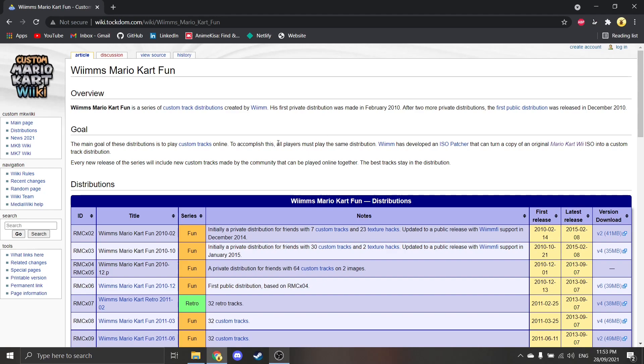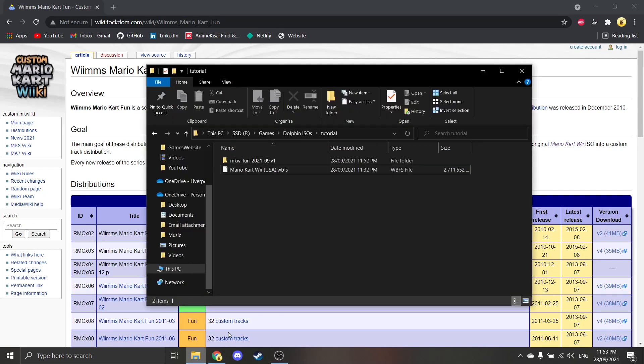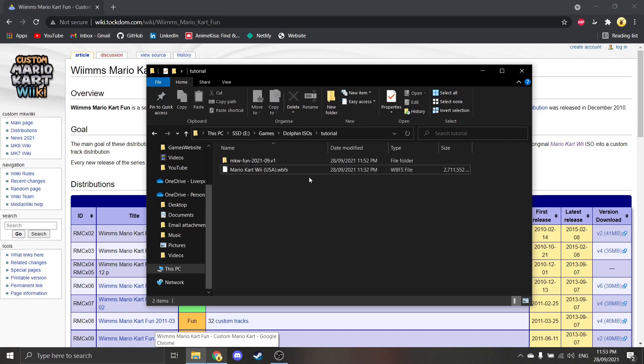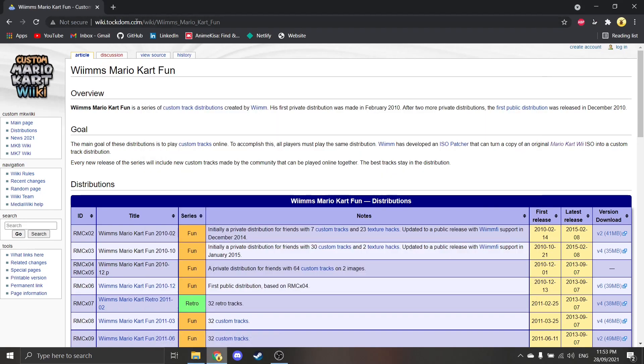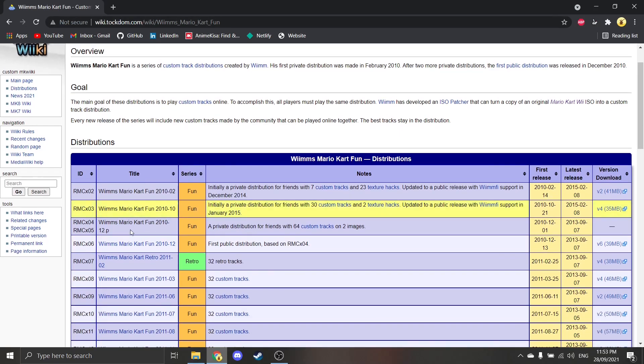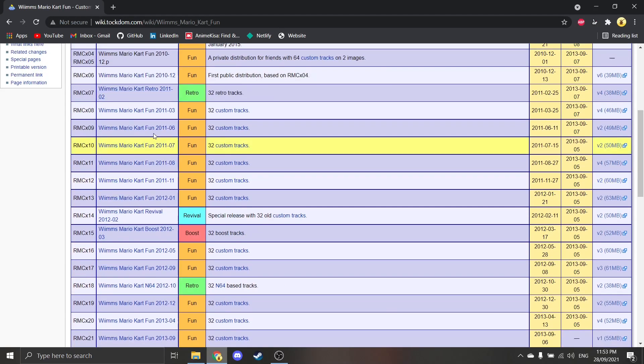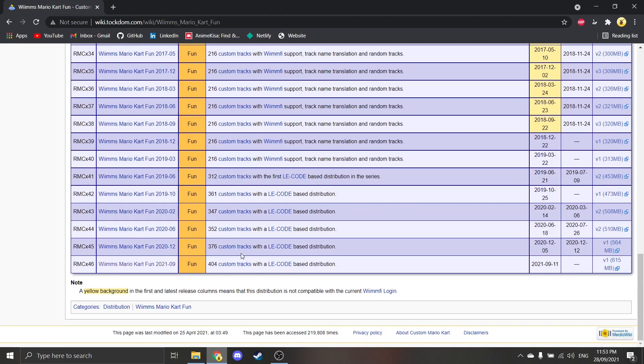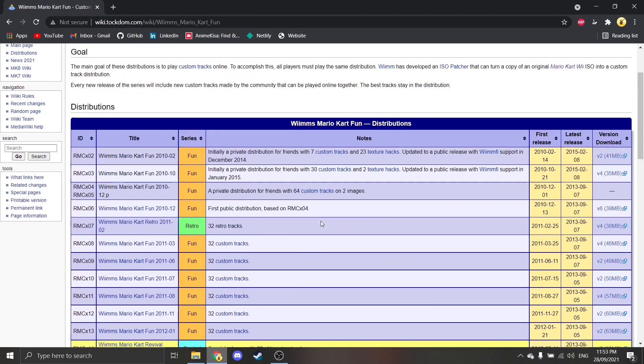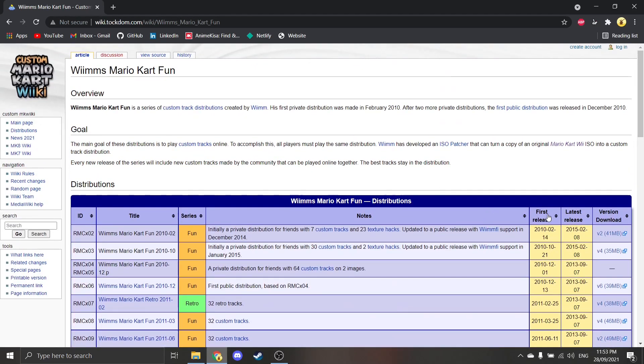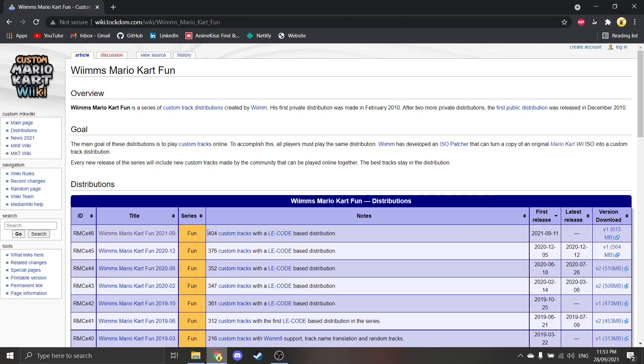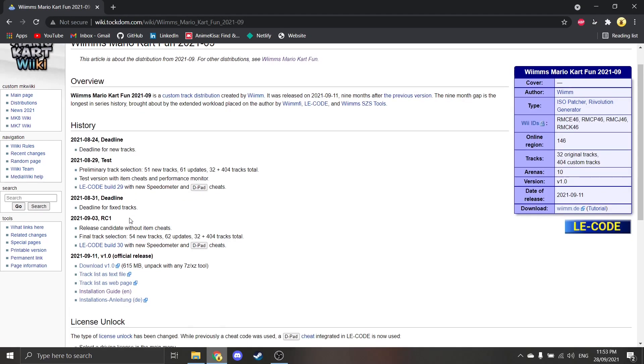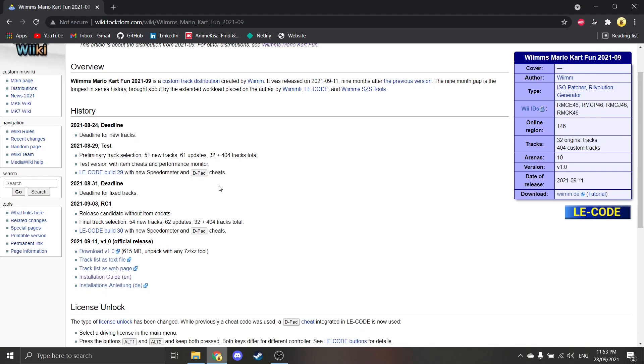So first, what you've got to do is have an ISO of Mario Kart Wii for this tutorial. I've just got the WBFS file, and then you want to go to this website where you can find all these Mario Kart Wii fun series. There's loads of different types. You can download whichever one you want, but personally I would go for the most recent one. So the most recent one is this one. Just click that, and then just click download there.